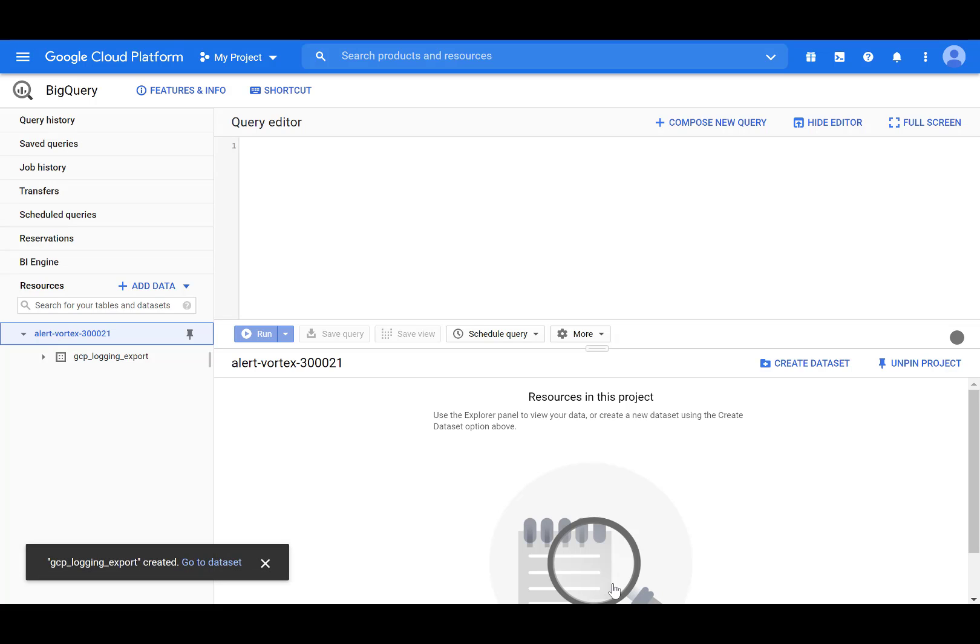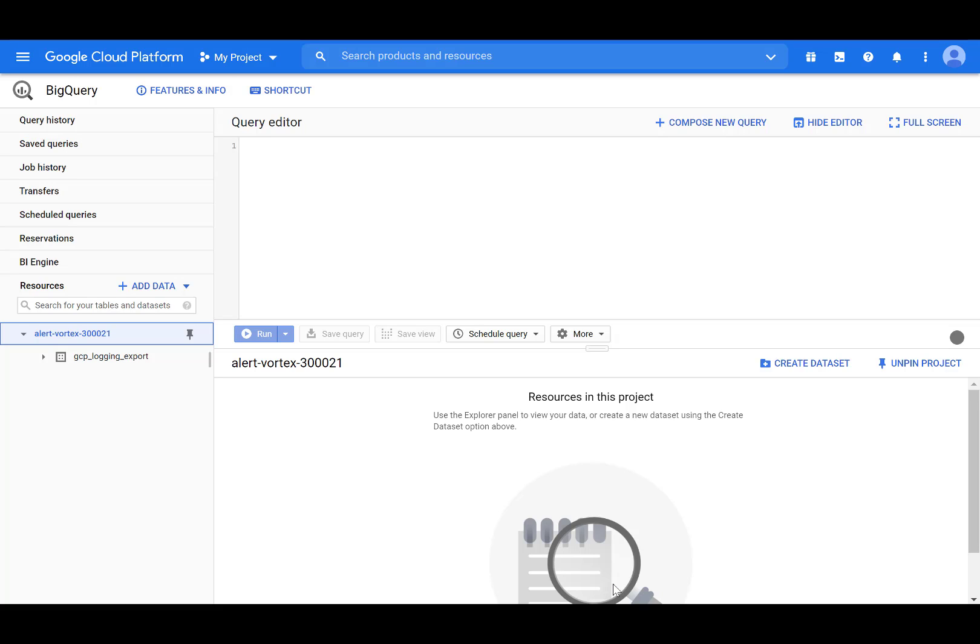Next, we'll want to turn on audit logging for all services. By default, data access audit logs are disabled, except for BigQuery. In order to enable all audit logs, we'll need to first download the current IAM policy as a file, then add the audit log policy YAML object to the current policy file, then update our project with the updated policy. I'll demonstrate how to configure your project's data access audit logs using the gcloud command and Google Cloud Console.